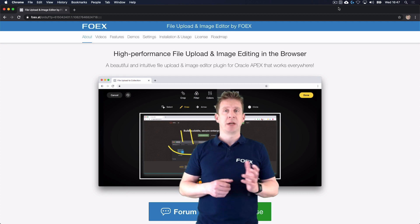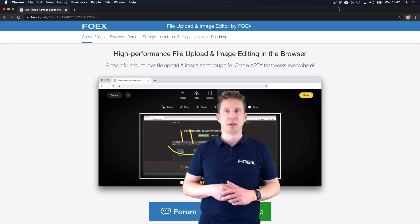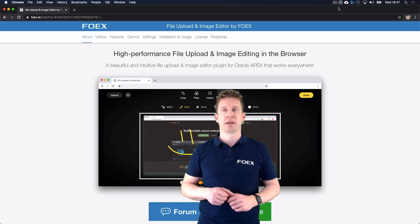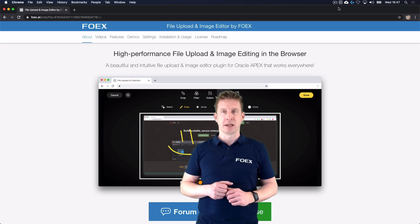A big shout-out goes to the FOIX team. Thank you for your hard work and making this plugin a reality.